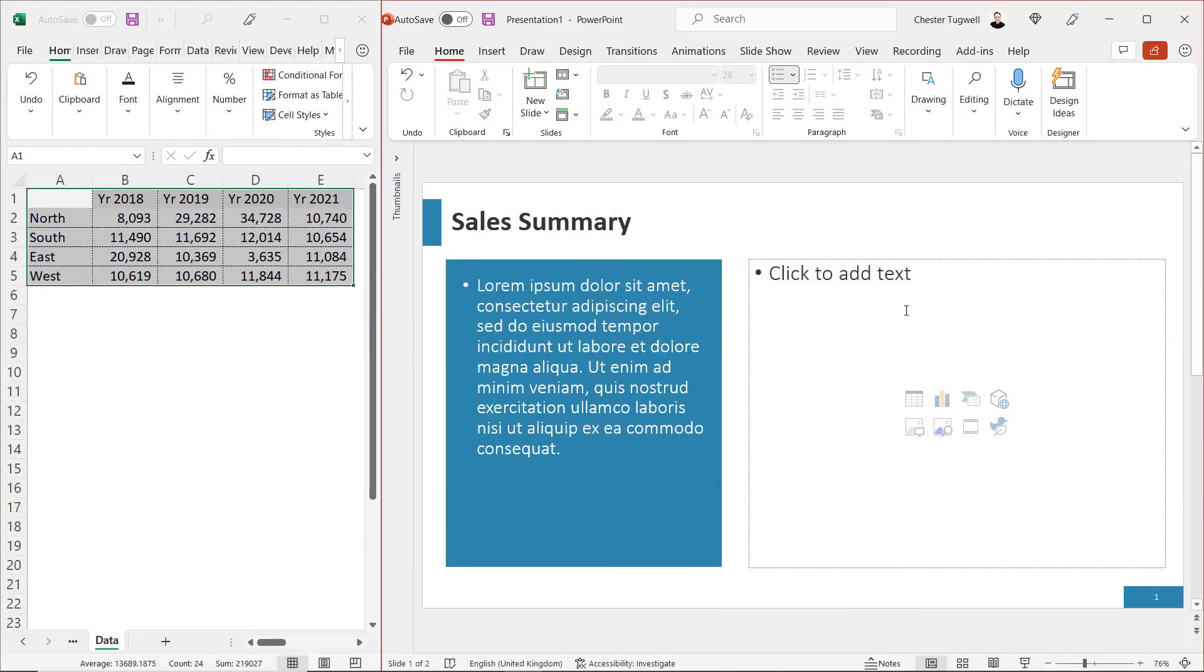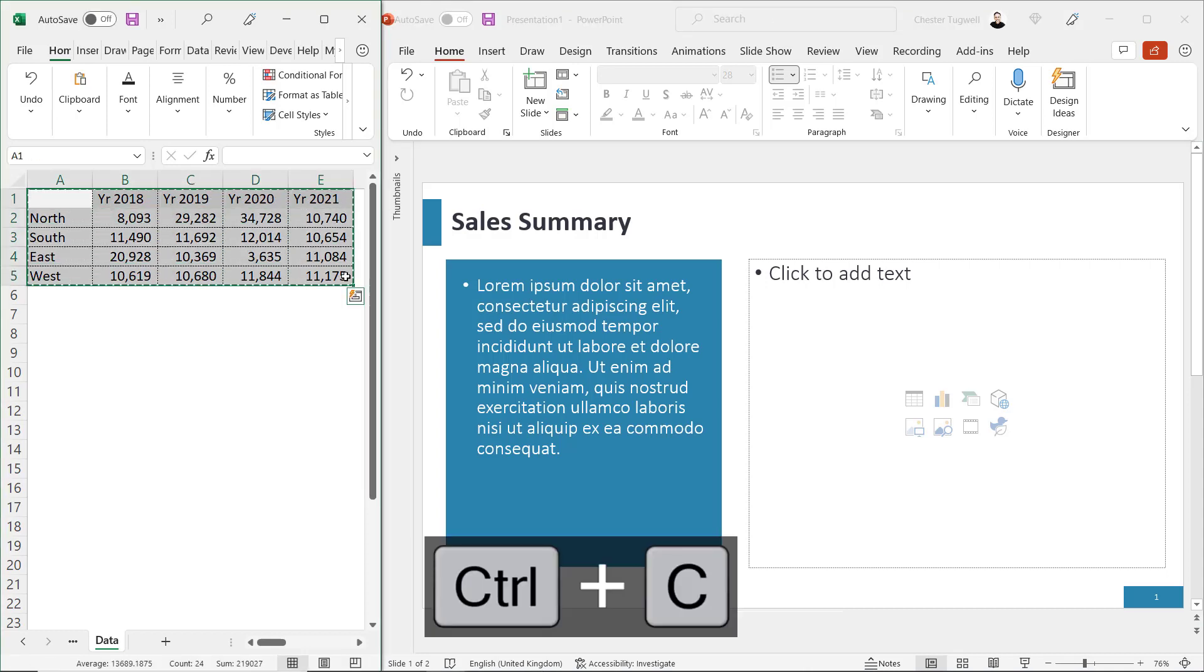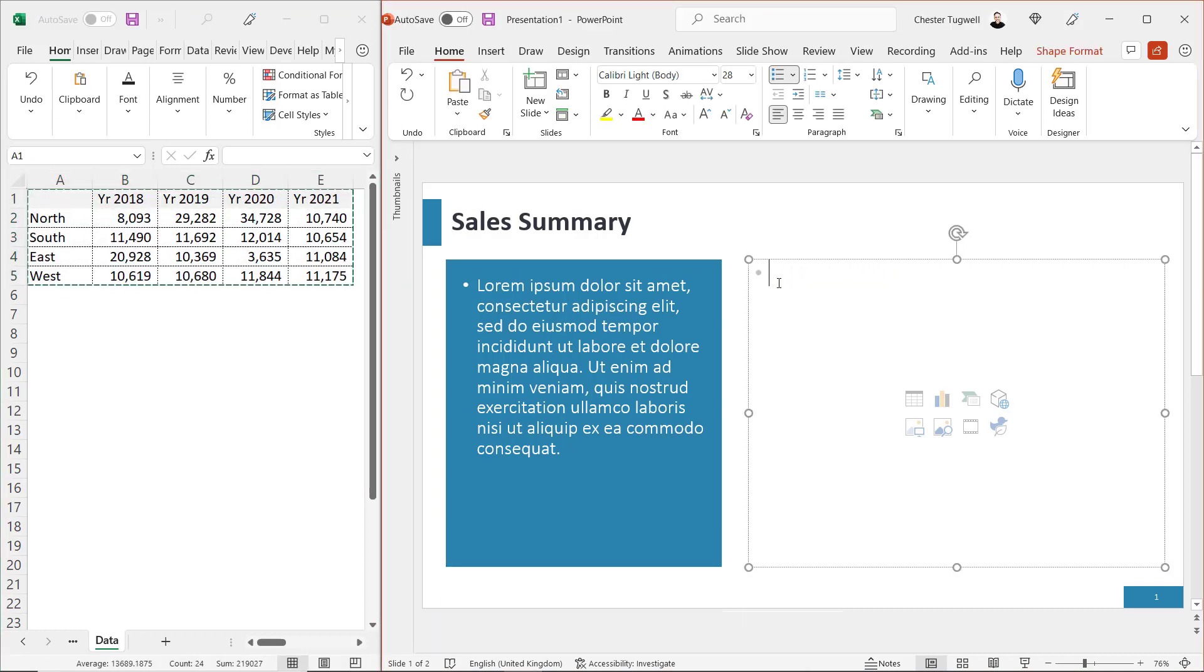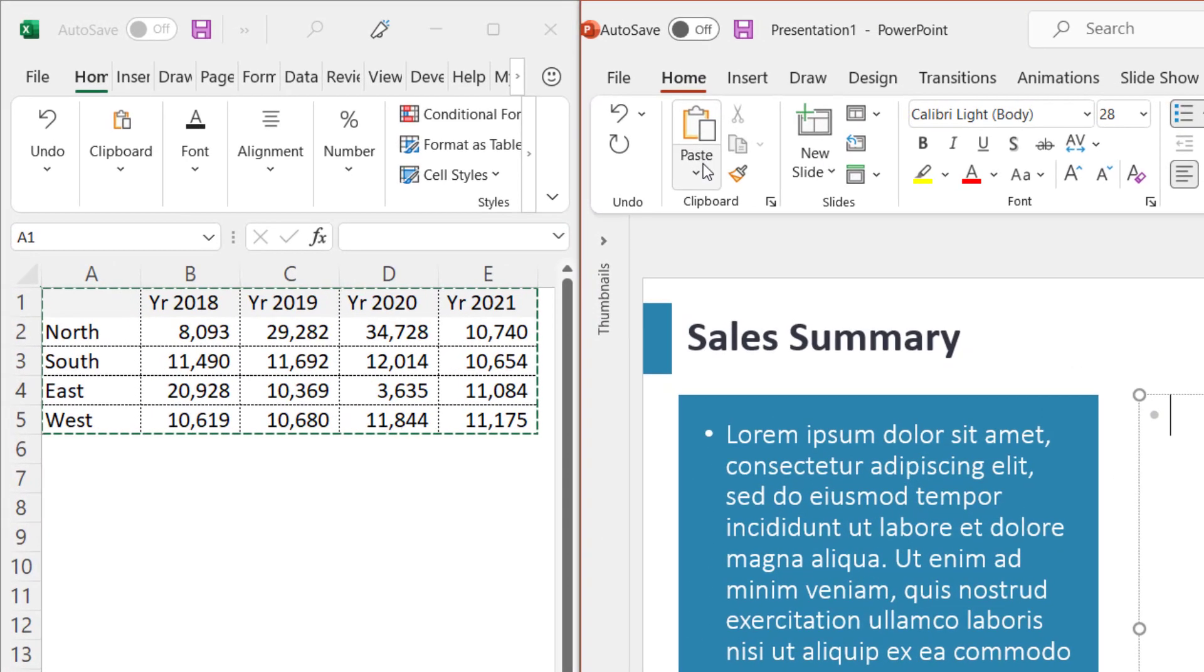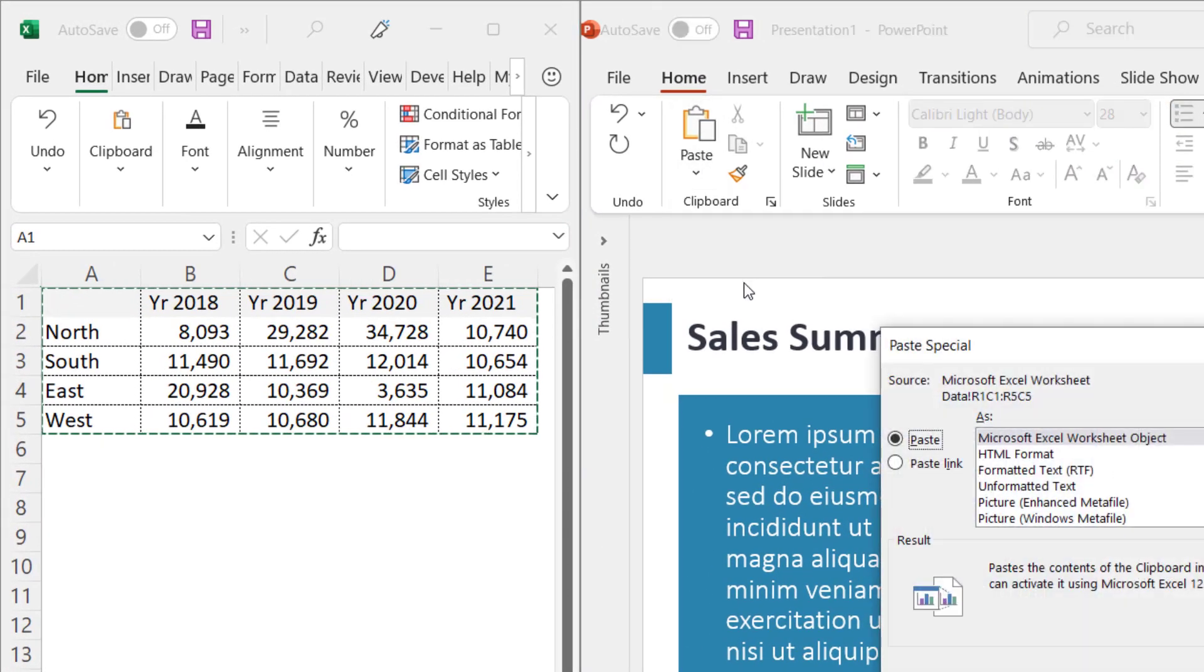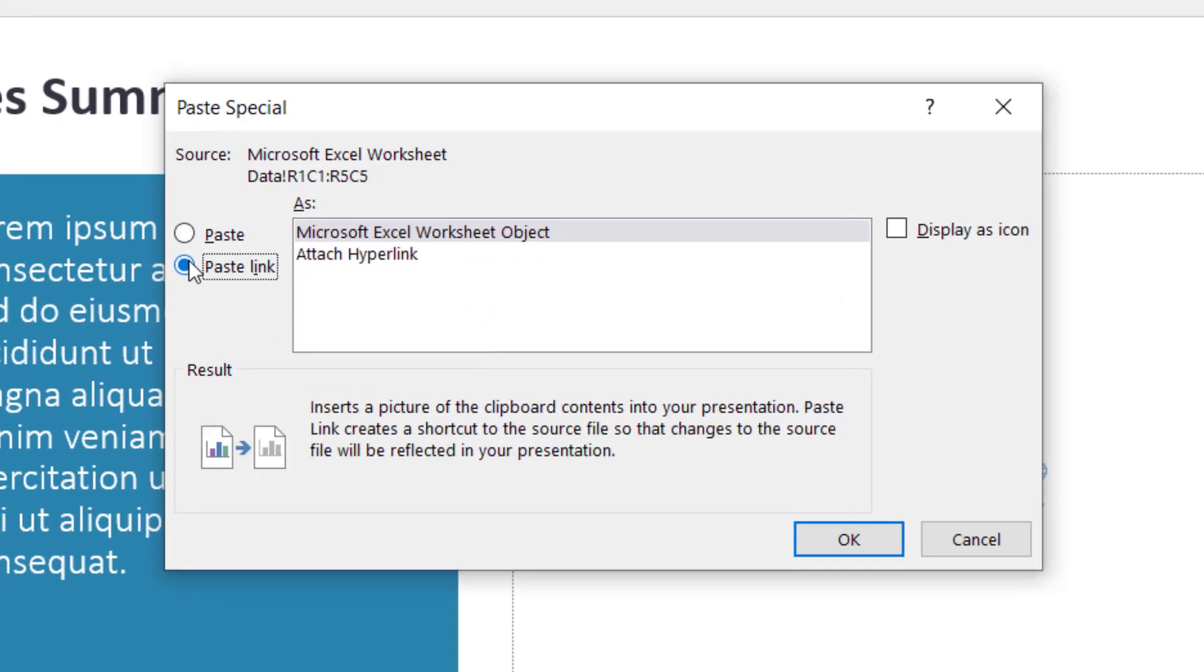I'll delete that, and the next task is to show you how to insert an Excel spreadsheet into PowerPoint for dynamic updates. I'm going to copy this again. Get up here, and to do this, what you do is you go up to your paste button on the home tab, go to paste special, go to paste link, click on OK.